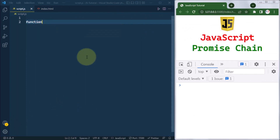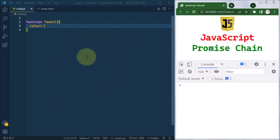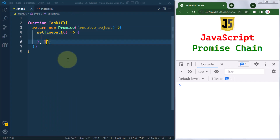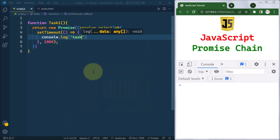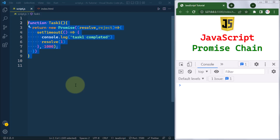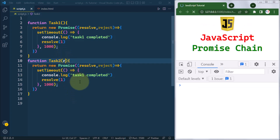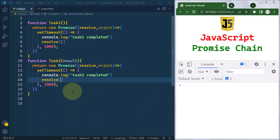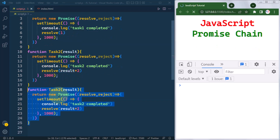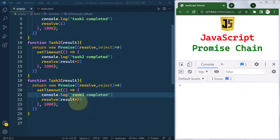For example, we have one function task one that returns a new promise with resolve and reject. Inside, we use setTimeout with one second of delay, console log 'task one completed', and resolve with result one. Similarly, task two takes the result from the previous task, logs 'task two completed', and resolves to the previous result multiplied by two. Likewise, task three logs 'task three completed' and resolves to the previous result multiplied by three.